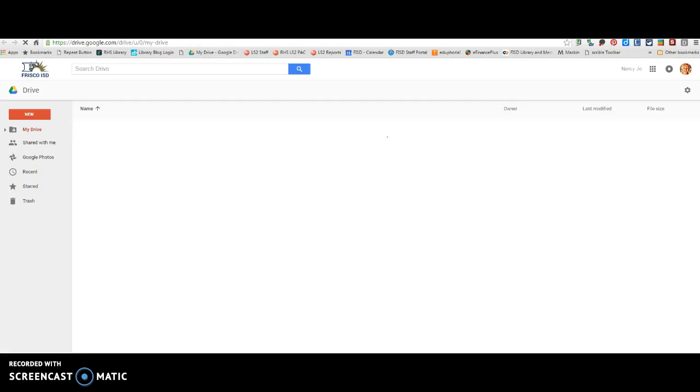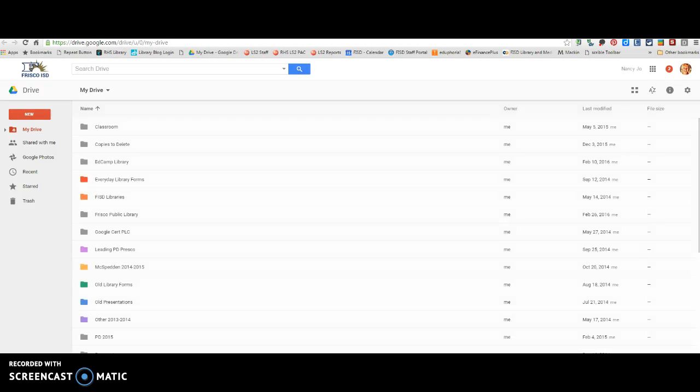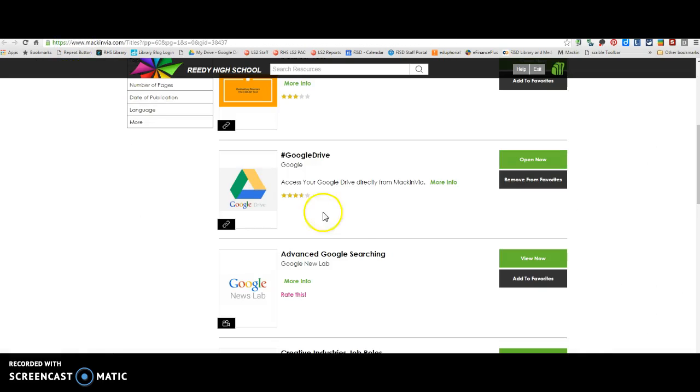You can also access your Google Drive directly from MackinVia by just clicking right there.